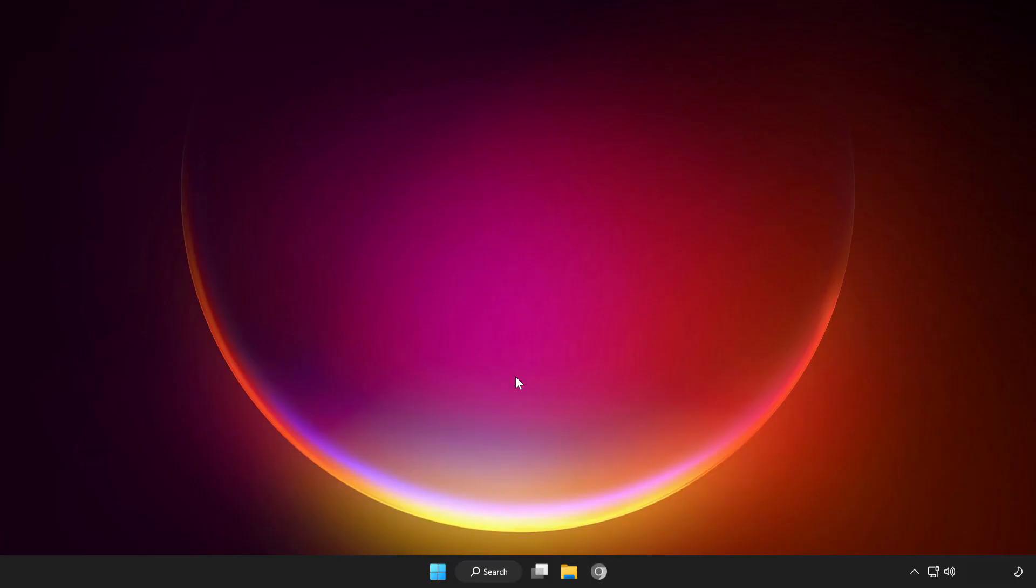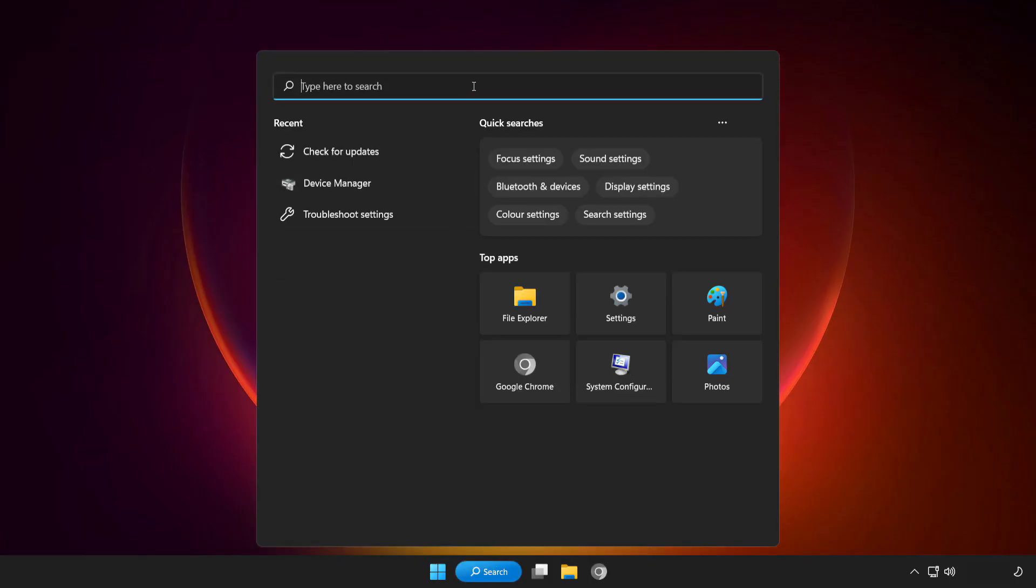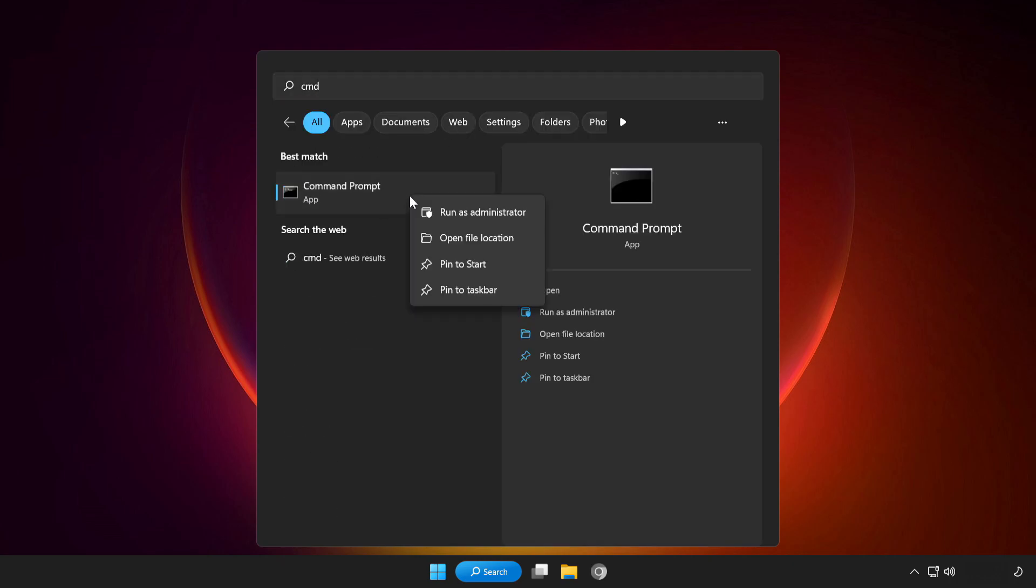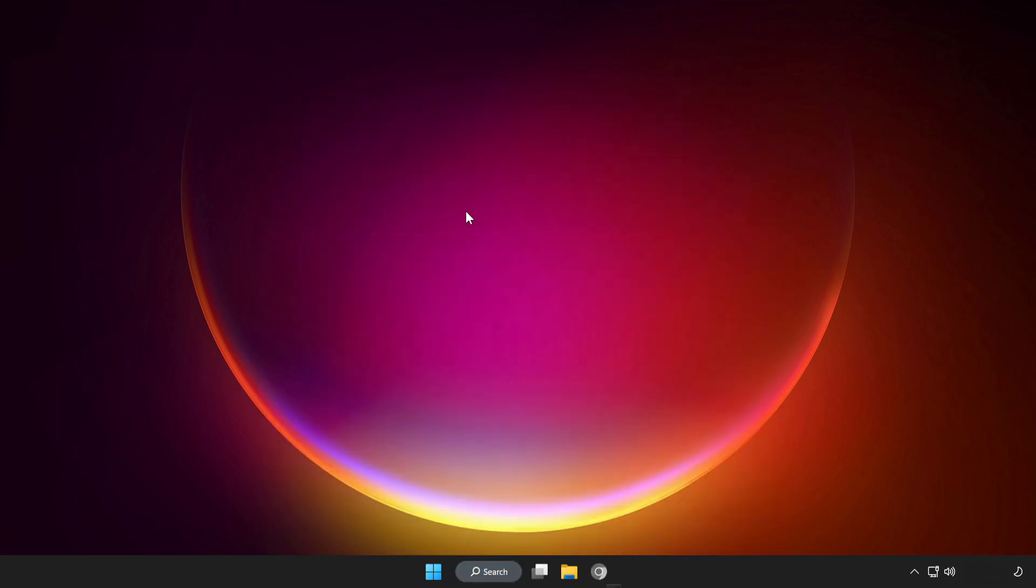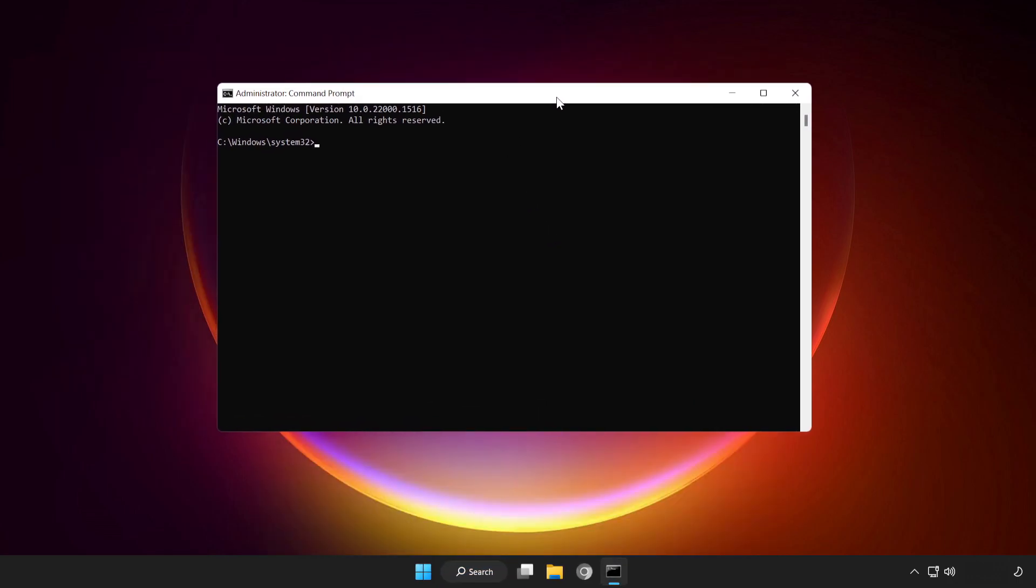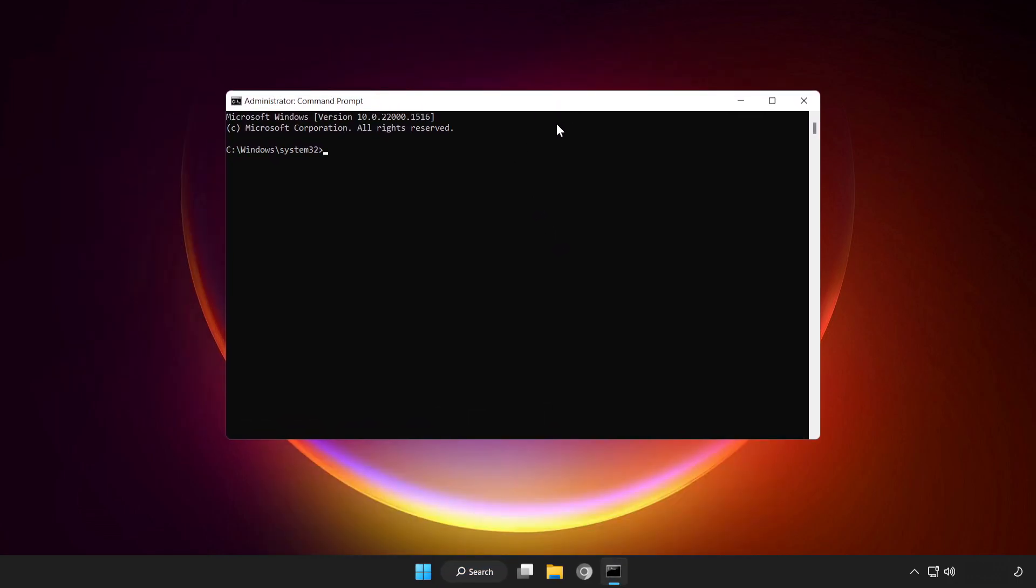If that didn't work, click search bar and type CMD. Right click command prompt and click run as administrator. Type SFC scan now.